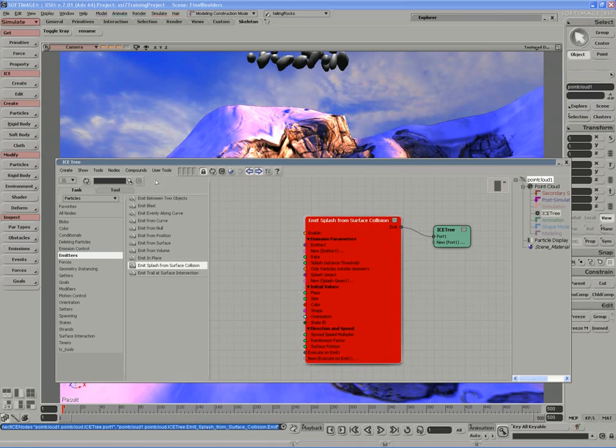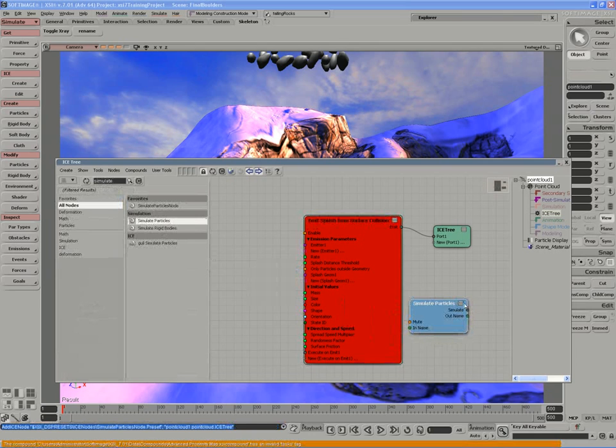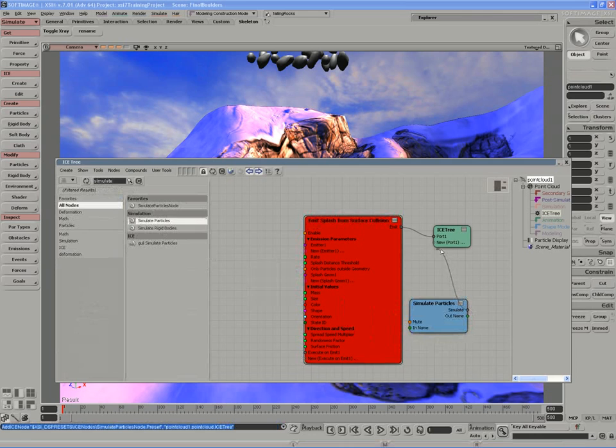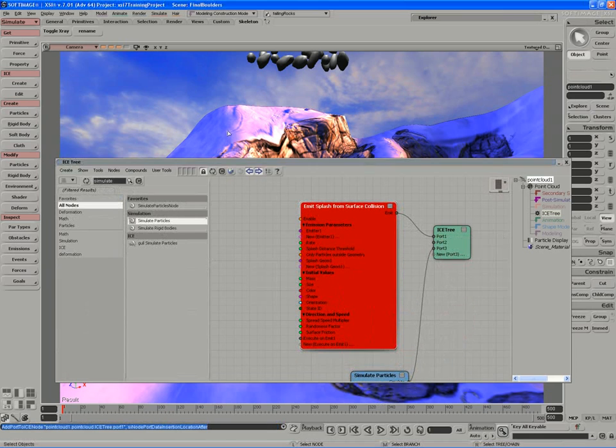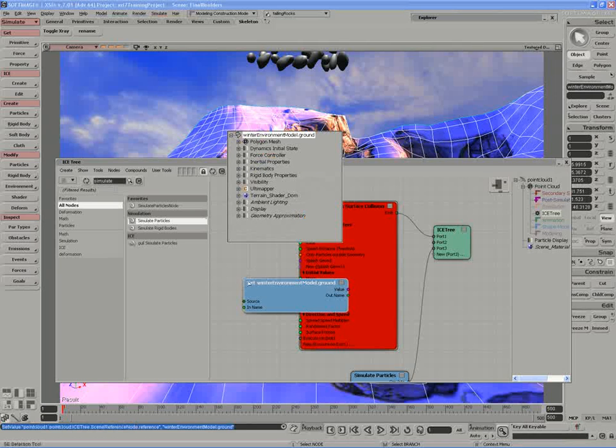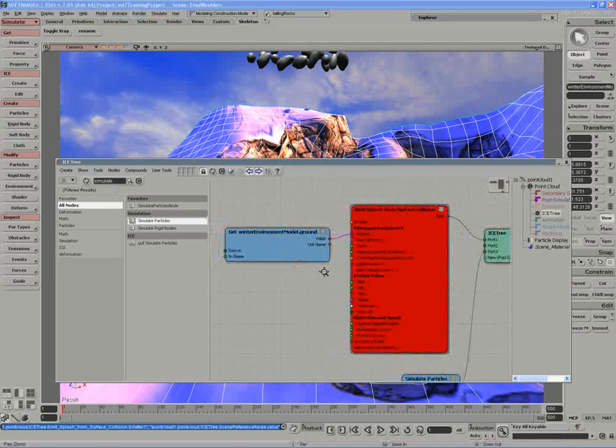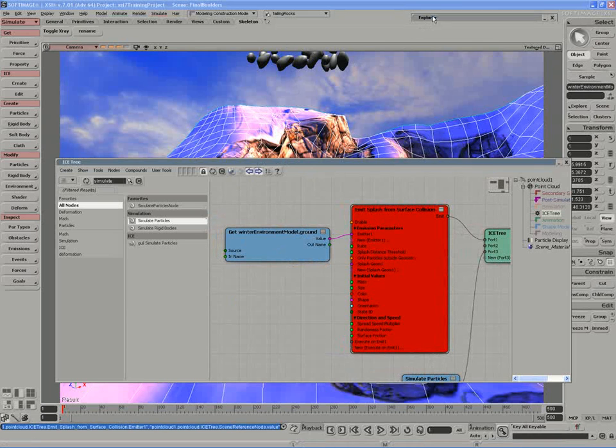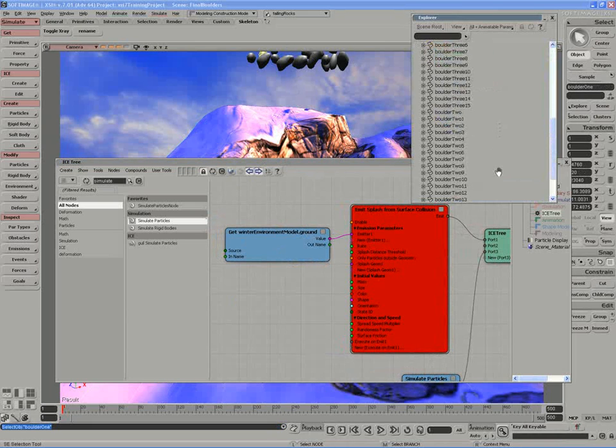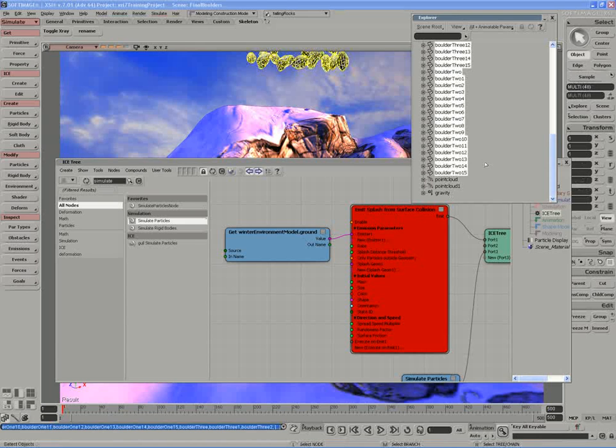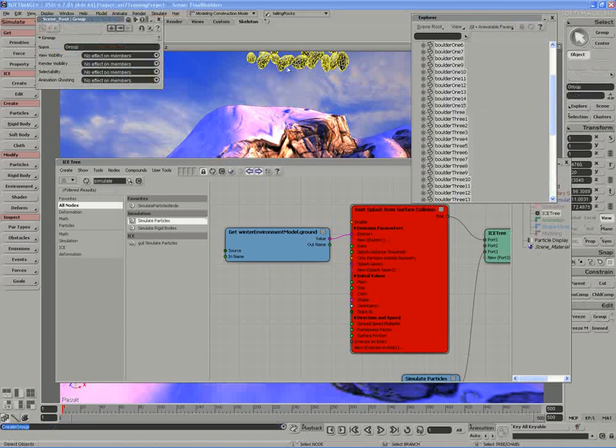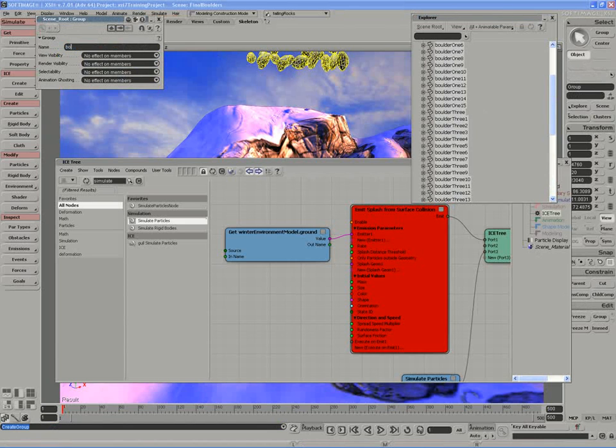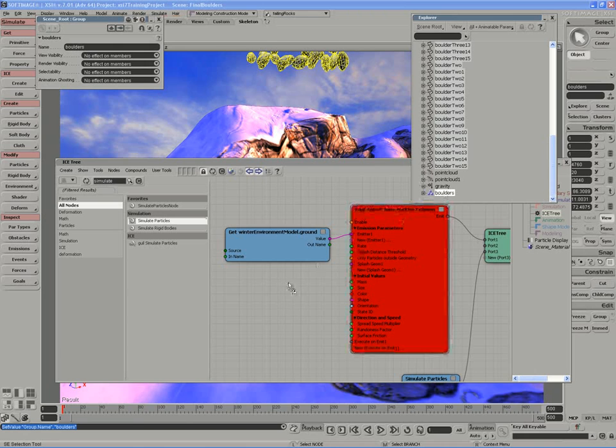Let's connect the output of the emit splash into the input of the ICE tree. Let's look for a simulate particles node to get the particles moving over time. Plug that into the second port. We're going to need to have an emitter object, the emitter being the ground. As far as the particles go, the boulders that are going to emit the particles based on the splash, I'm going to group them all together by creating a group. I'll call this my boulders group and I'm going to pull that into my graph.